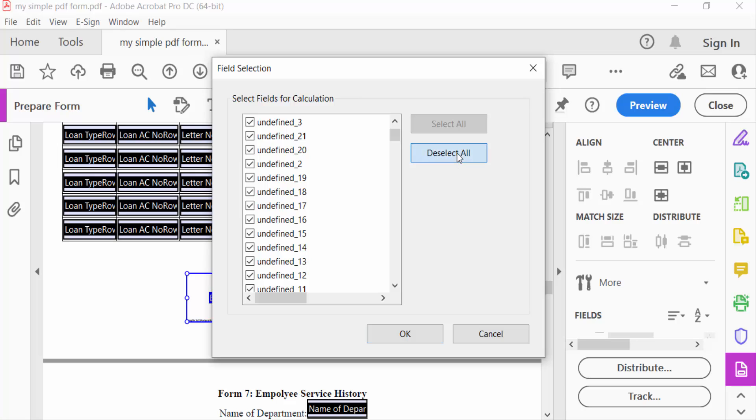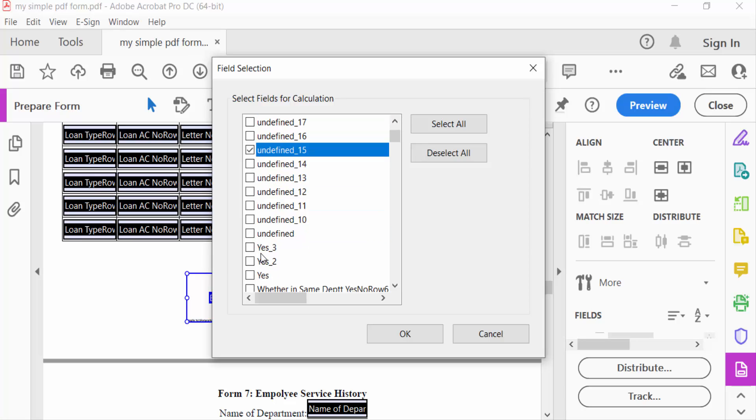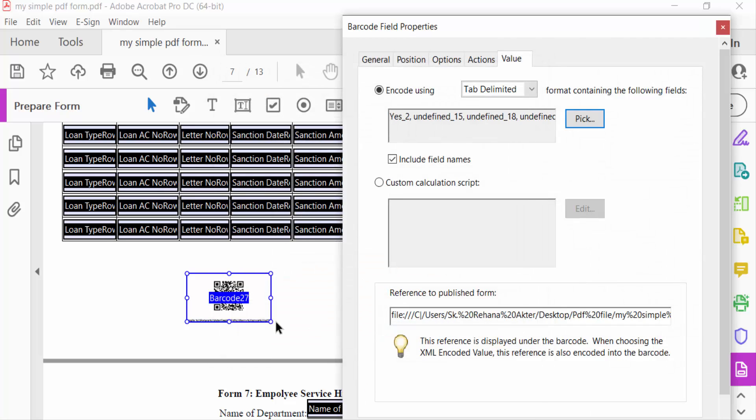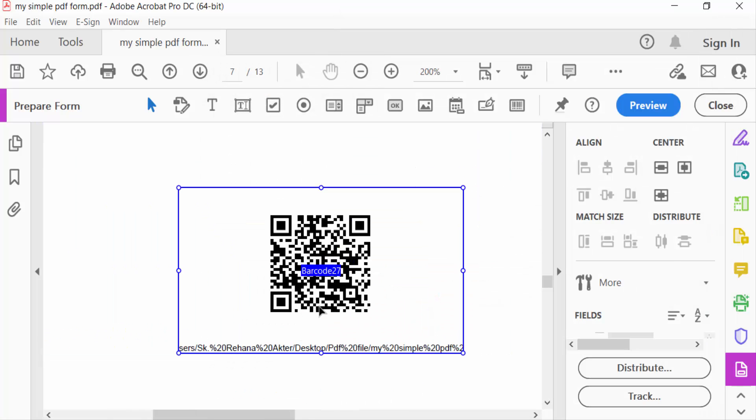Now I deselect all and I select the fields what I need in this QR code and press OK. I see the preview.